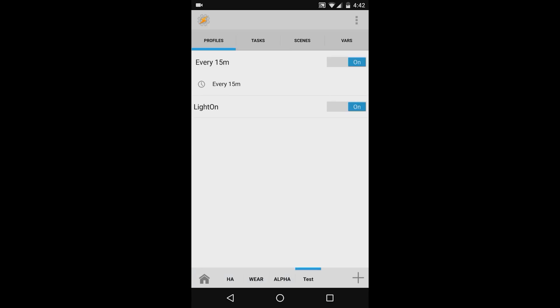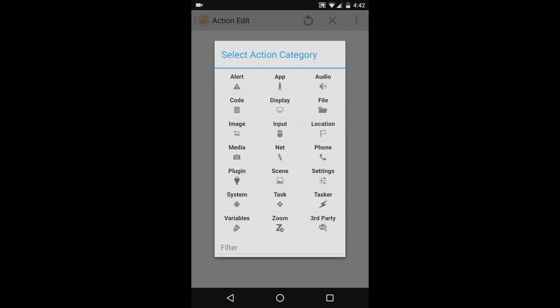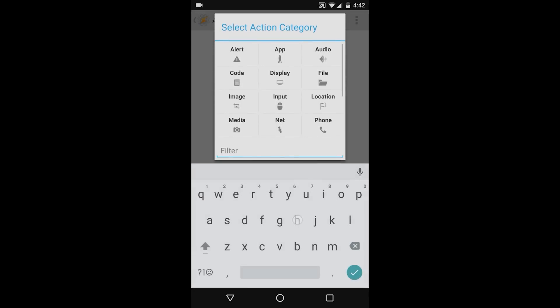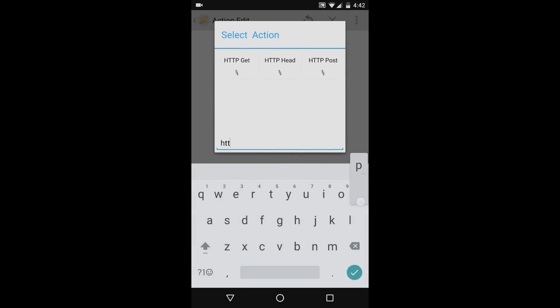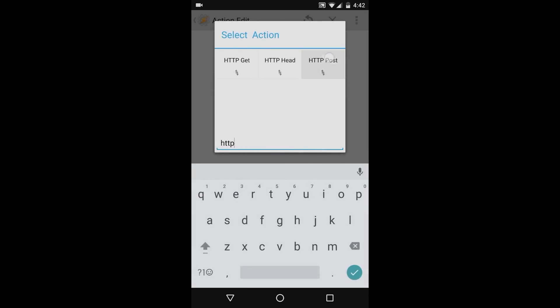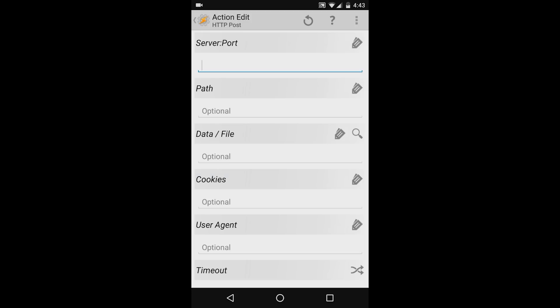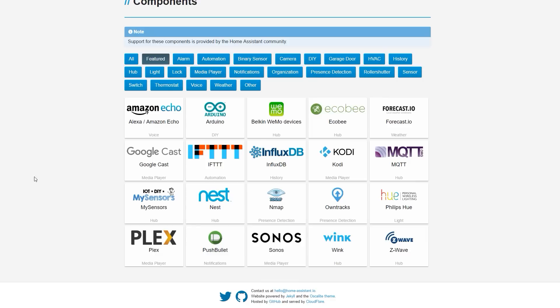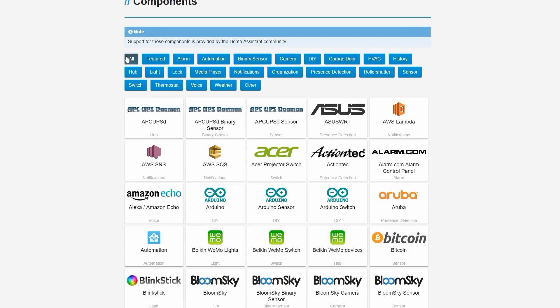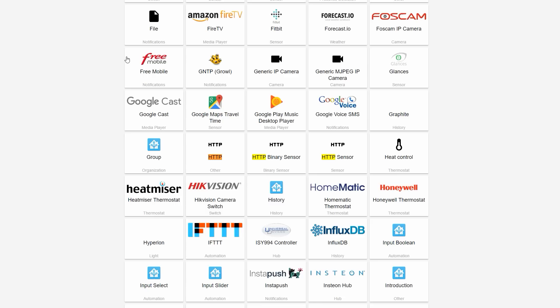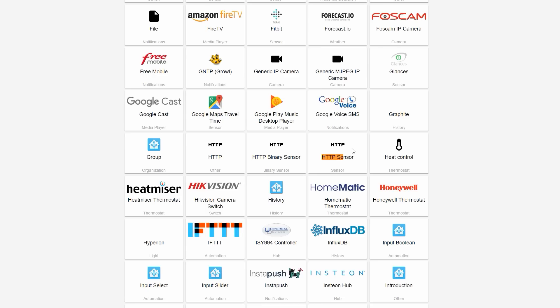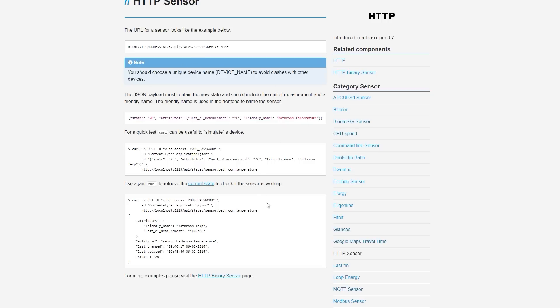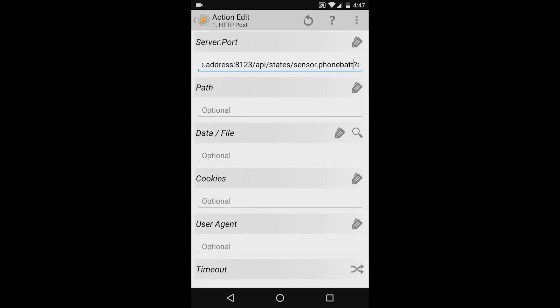Just like before, I'll press the plus icon and then go to the http post command. Unlike before, when we were calling a service, I'm going to use the http sensor component. To get more information on this, go to your web browser and go to the home assistant components page and then go to the http sensor component. This page outlines the information we need to send from tasker to home assistant. Going back to tasker, I'll type the server information similarly as we did before. However, this time after the port number, I'll say forward slash API forward slash states.